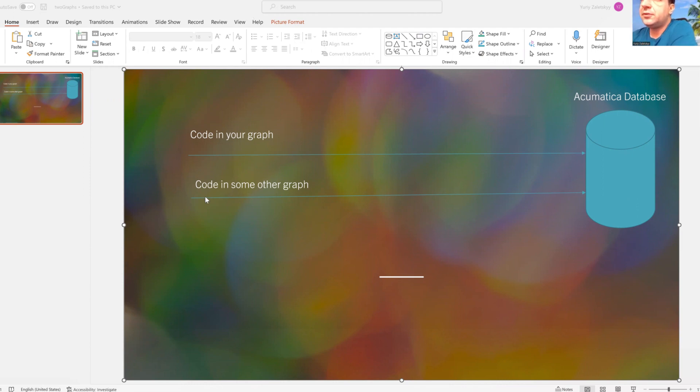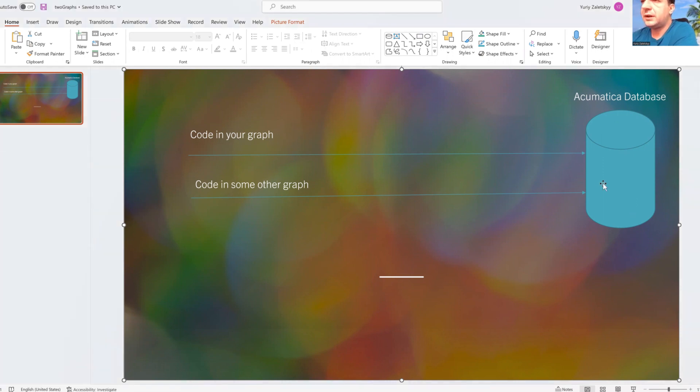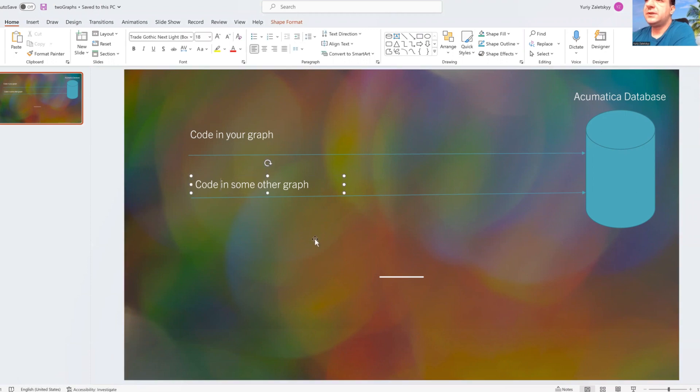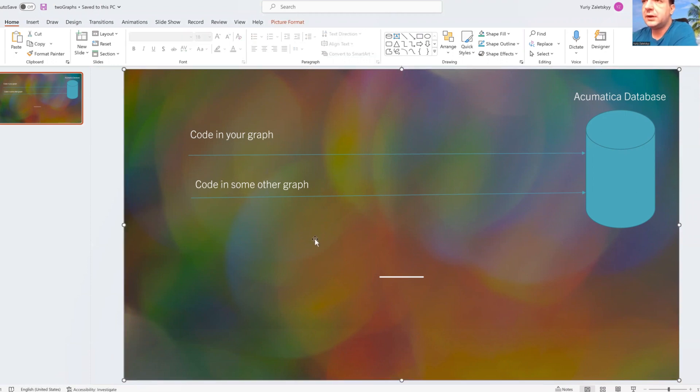Imagine that you have code in your graph, this is Acumatica database, and there is code in some other graph. Why error message could happen?